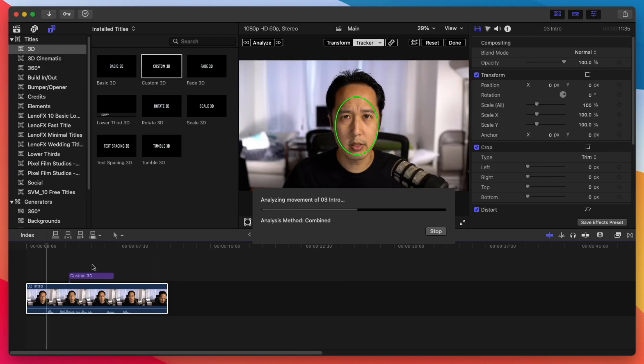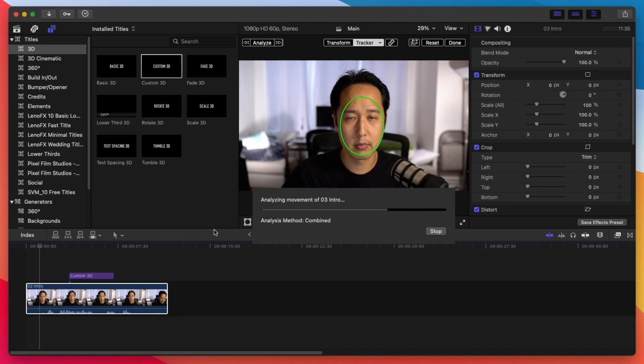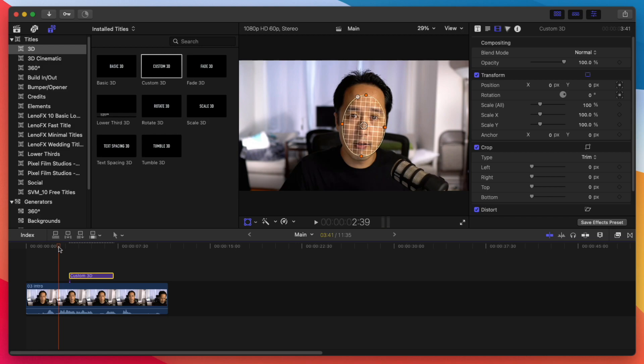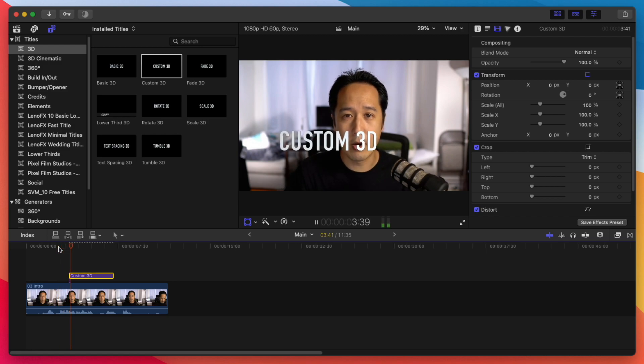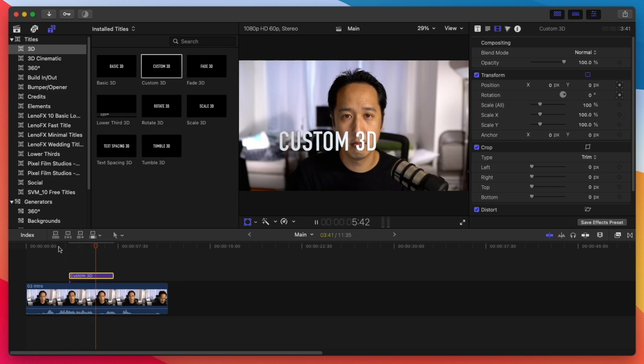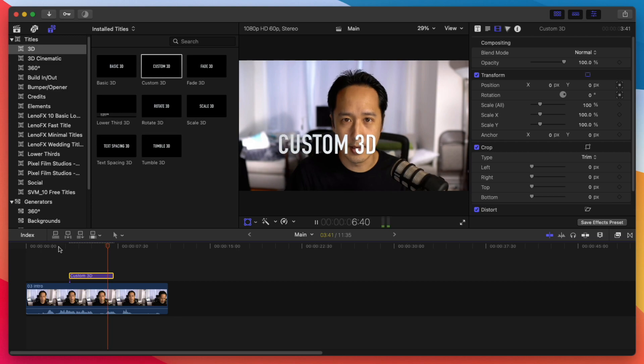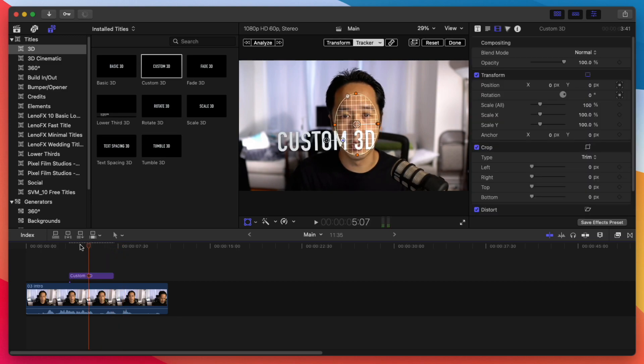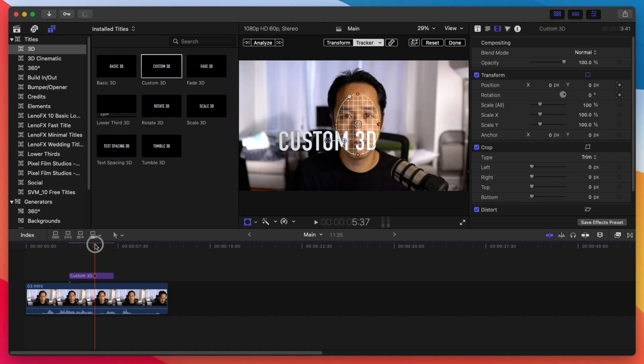But here we're just analyzing the entire clip here. So if you have a very long clip, this can take a very long time. But now that we have that Analyze, as we can see, if I hit play here, Final Cut Pro now has object tracking built in. Yes, they do. Let's go. So now we have something that is being tracked.